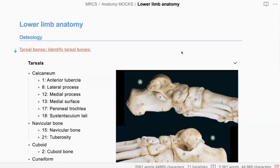You want to say that before you start answering the questions. What is 15? 15 is the navicular bone. What is 10? 10 is the medial cuneiform bone. Well done.